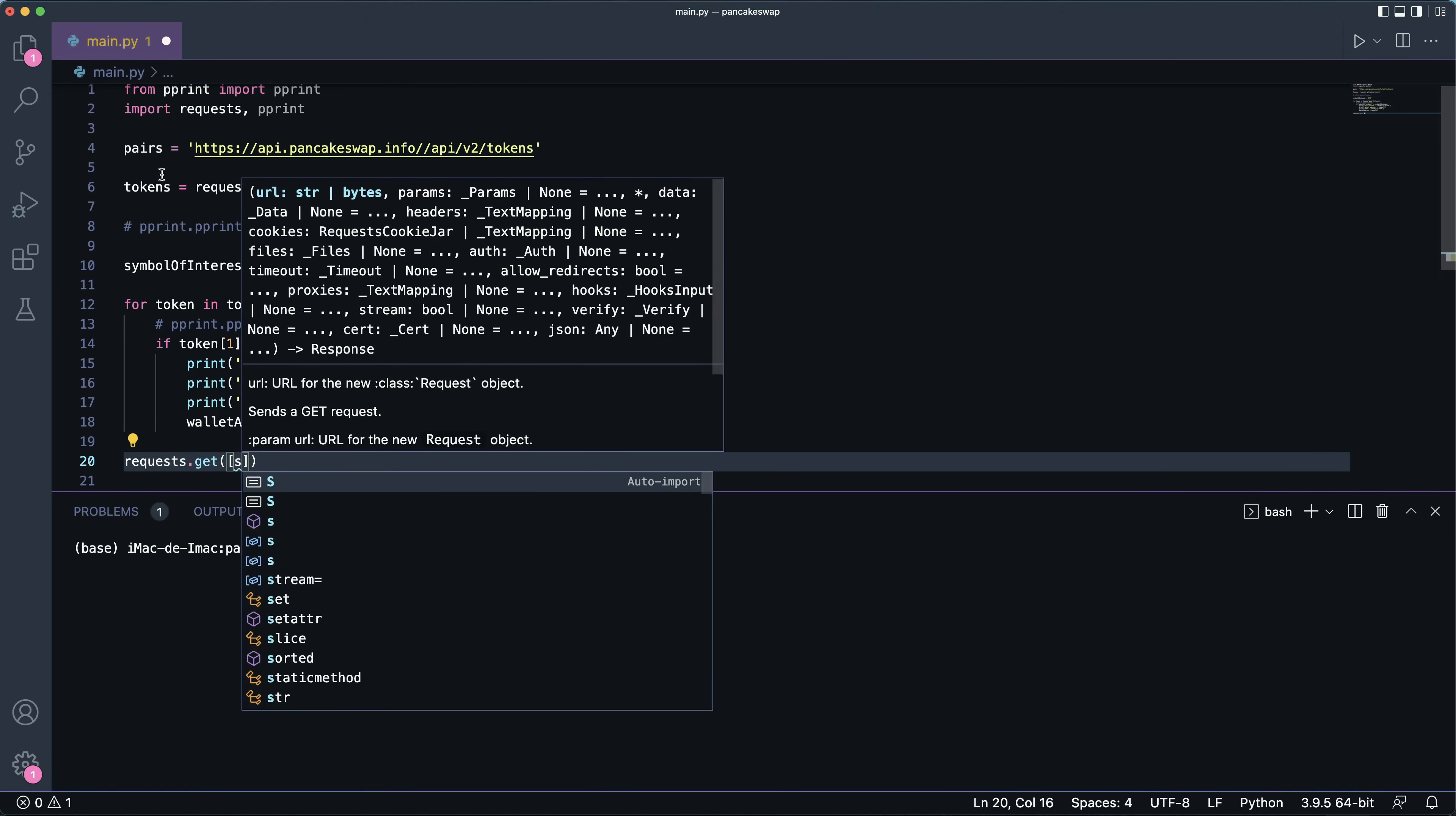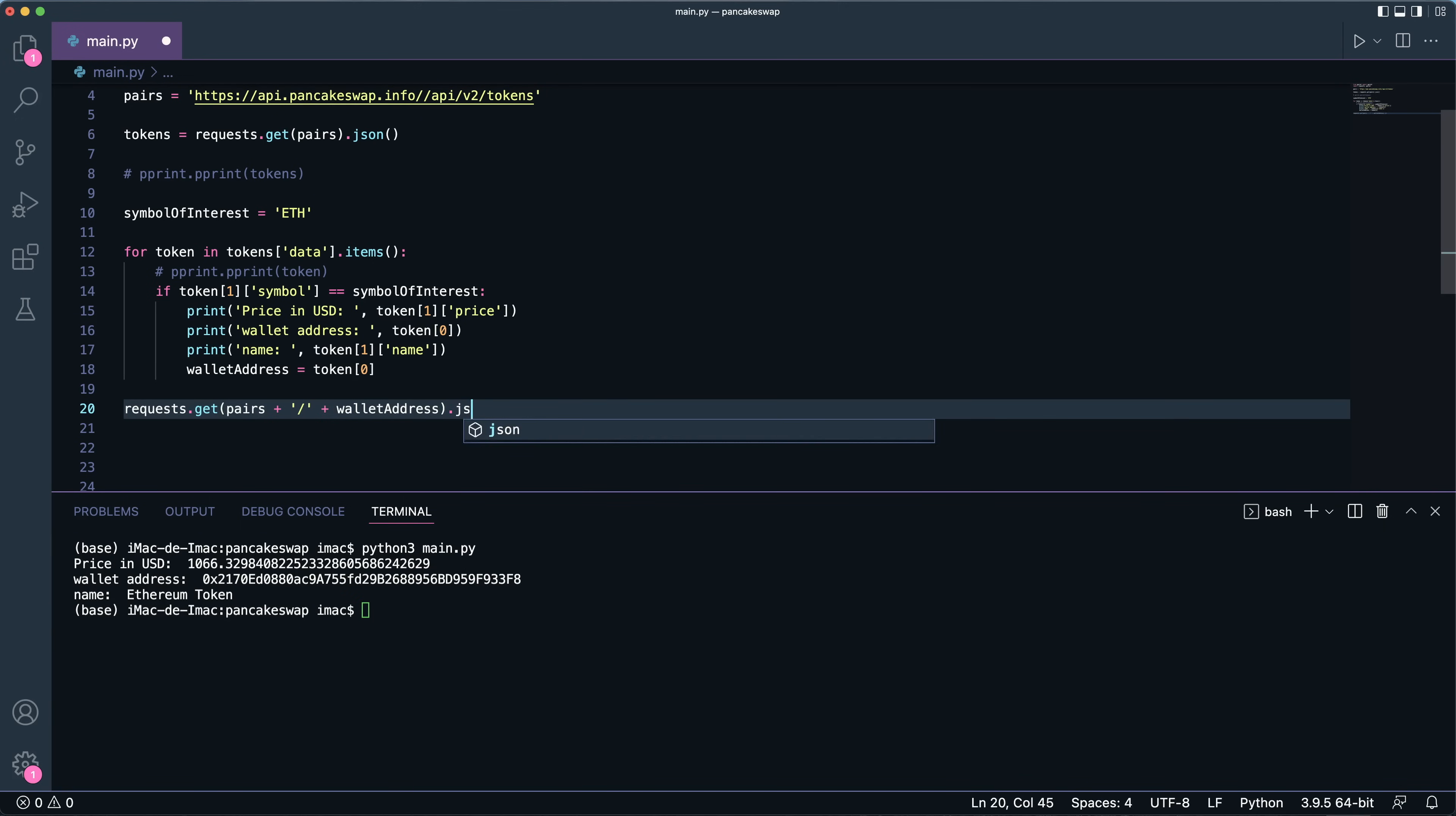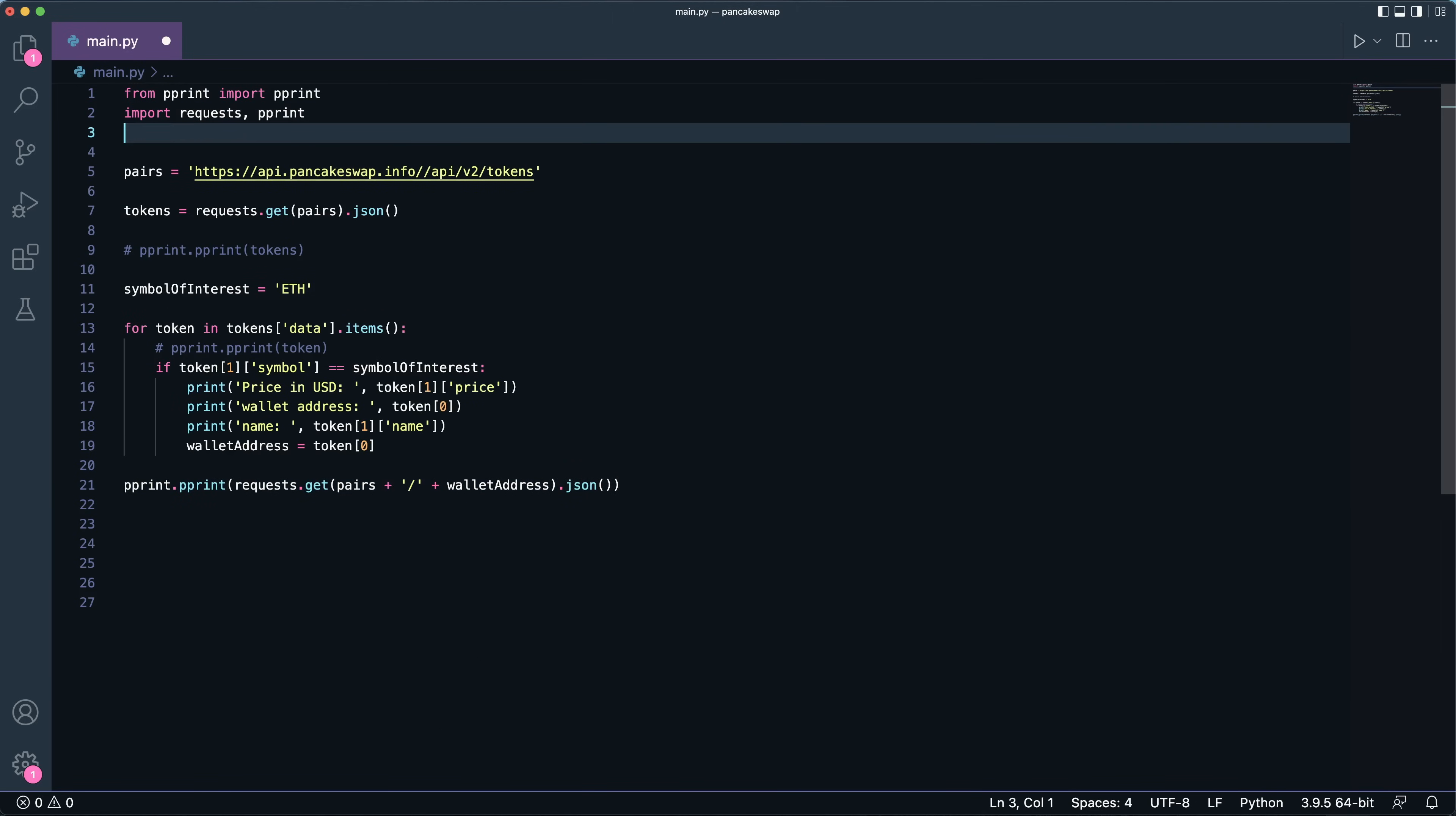And then I would want to get at this endpoint, at this particular API endpoint, and you'd want to append the wallet address as such. Let's run this and there you go, it took it. Now we need to convert this to JSON and let me print it as such. And there you go, this was the last time the following wallet address was updated.